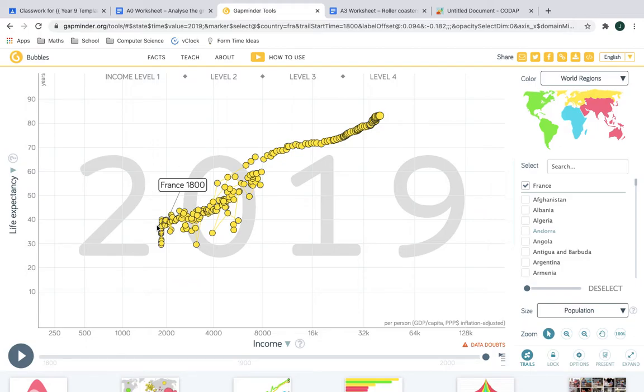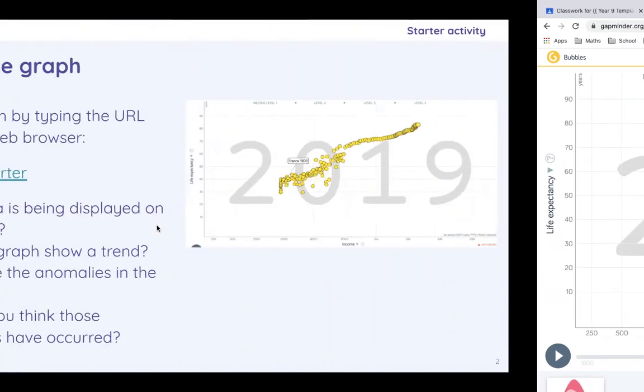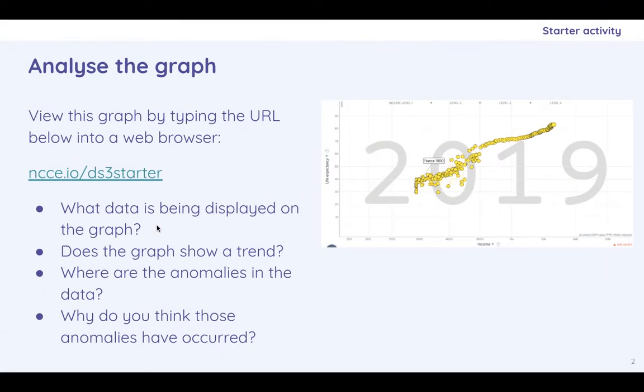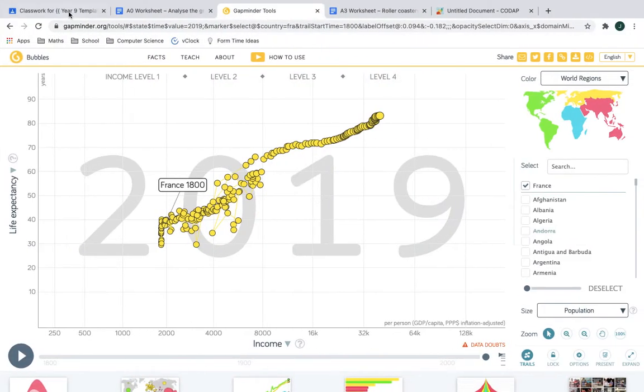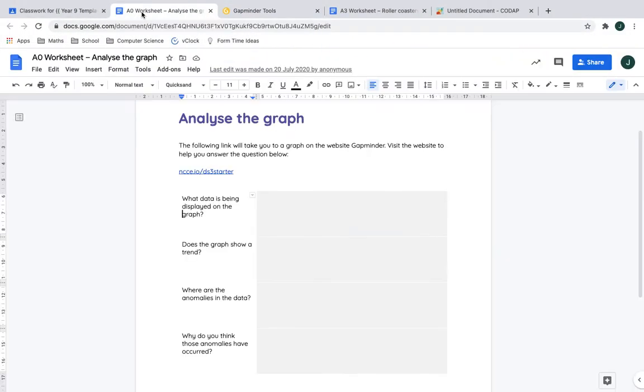So this is what you will be presented with and you are asked to figure out what is being displayed on the graph. Does it show a trend and where are the anomalies and why do you think the anomalies have occurred?